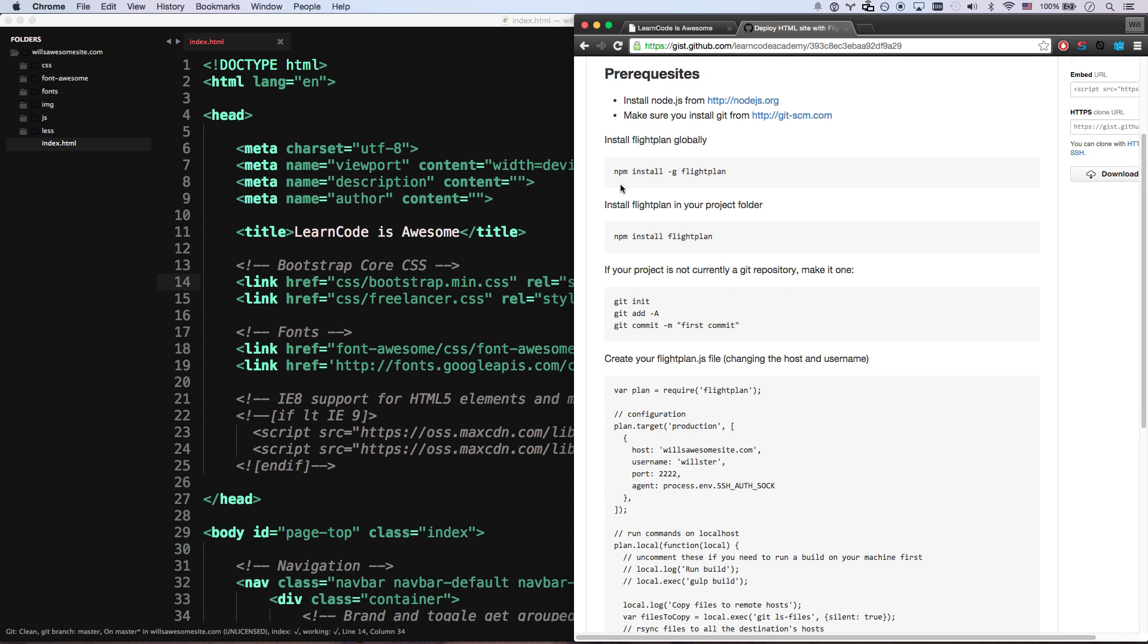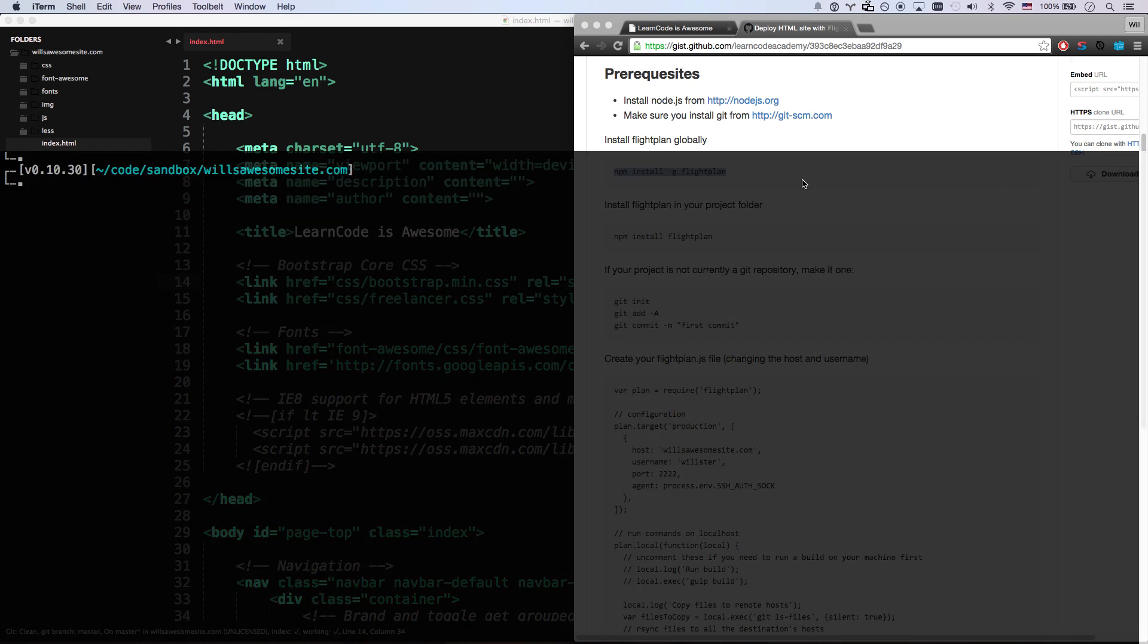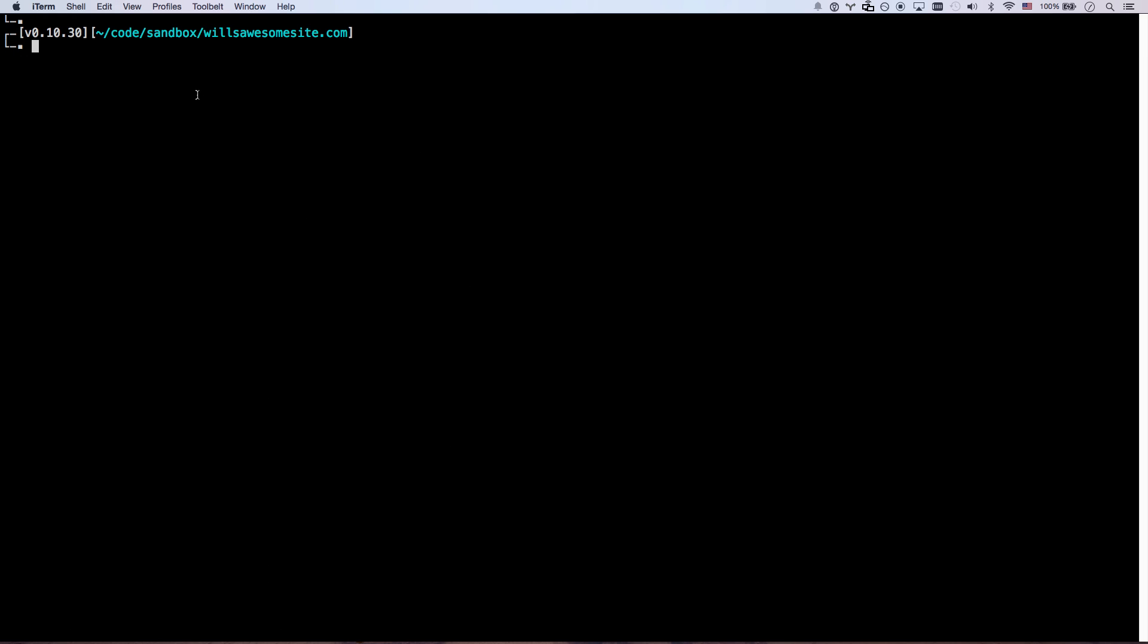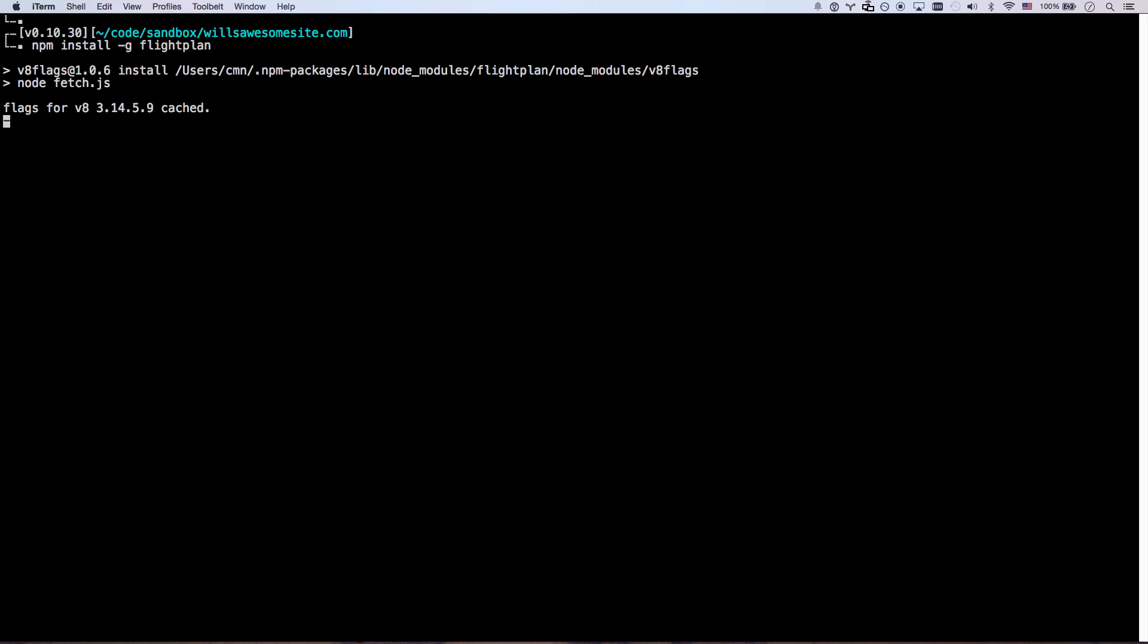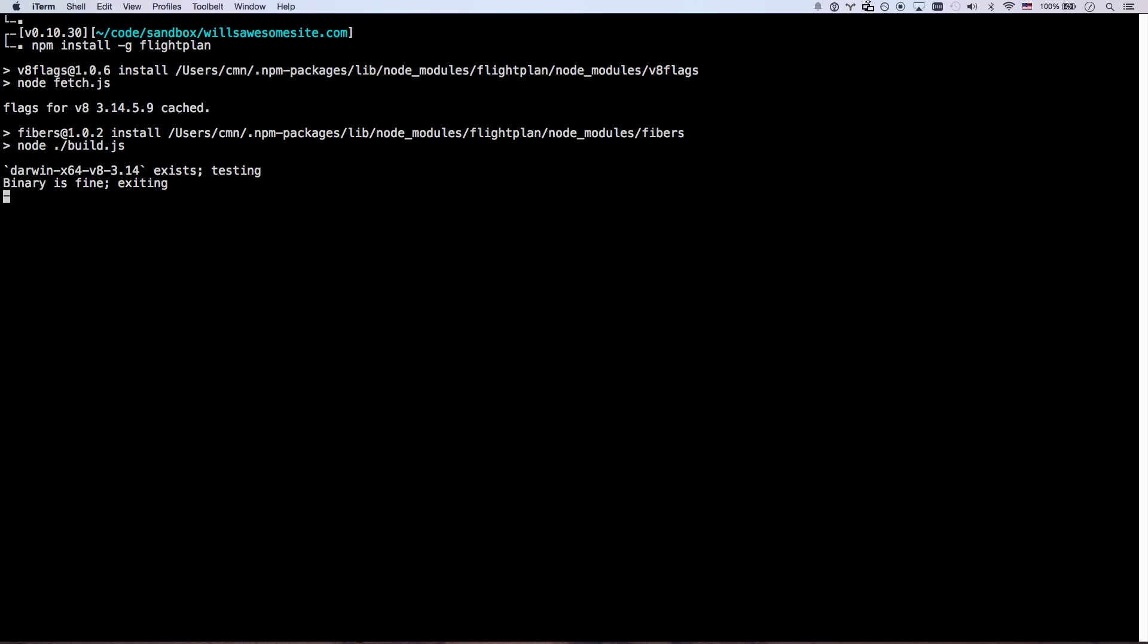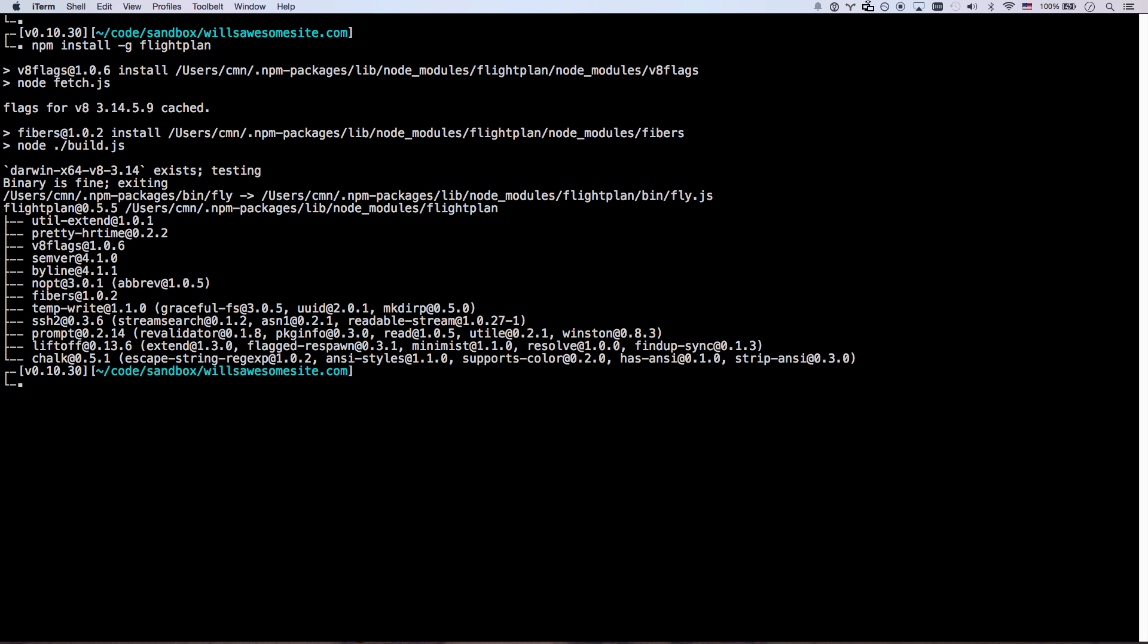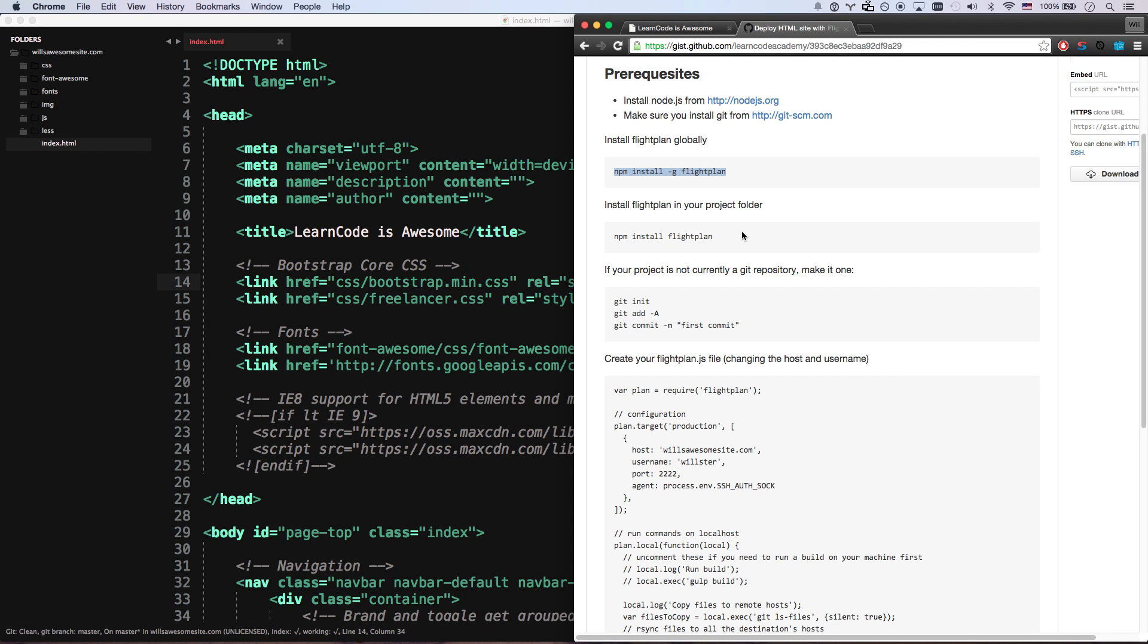So you're going to open up your terminal, and you're going to run this command, npm install dash g. The dash g is important the first time, flight plan. The dash g means we're going to install it globally, which means we're actually going to have access to the fly command now. I can say fly. There's no target specified, but fly is on my machine.